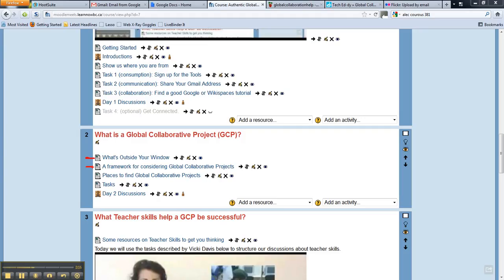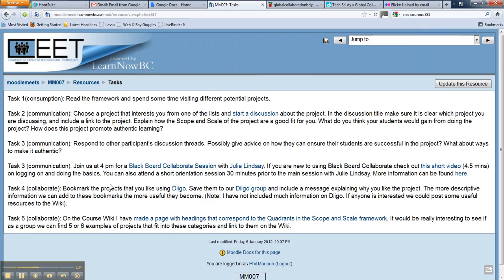I've also put up a resource with about five or six links to places to find different global collaborative projects. For the tasks for the day, the basic consumption task would just be to read the framework if you desire, and spend some time visiting some of the different projects.